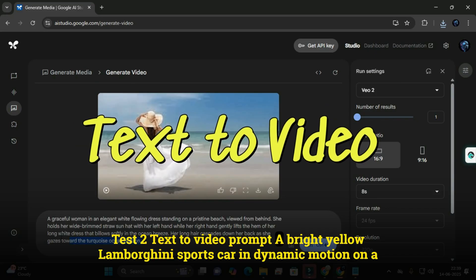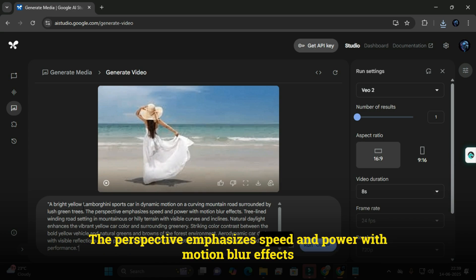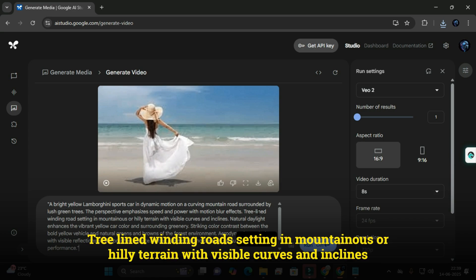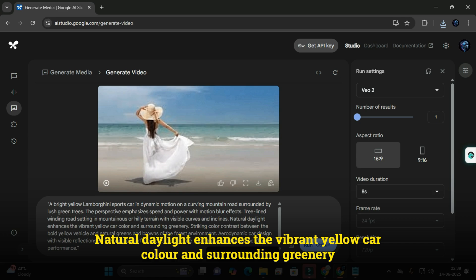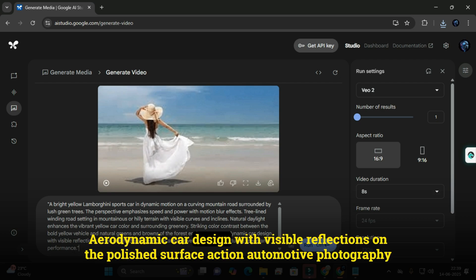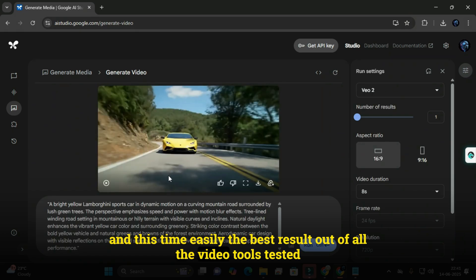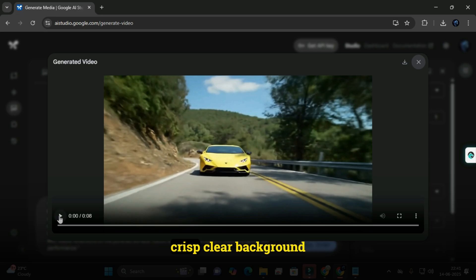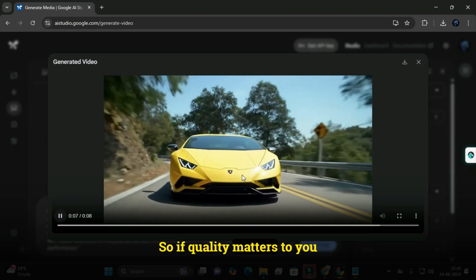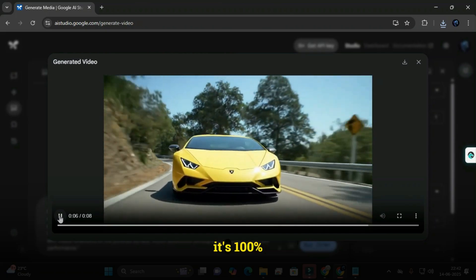Test 2 — text to video with Veo2: I used the same Lamborghini prompt with dynamic motion, motion blur effects, mountain road setting, natural daylight, aerodynamic design with reflections, and action automotive photography. Again, just 40 seconds — and this time, easily the best result out of all the video tools tested. No motion blur, realistic reflections on the car, crisp clear background, and super polished visuals overall. So if quality matters to you, Veo2 is worth the extra effort. You'll need a few additional Google accounts for more than five videos a day, but it's 100% worth it.